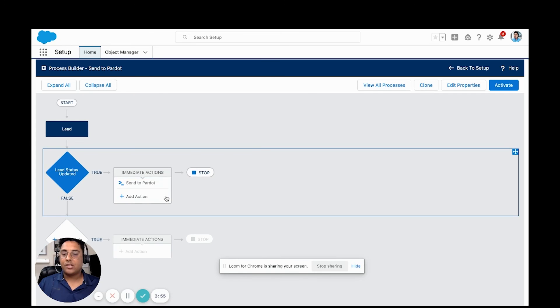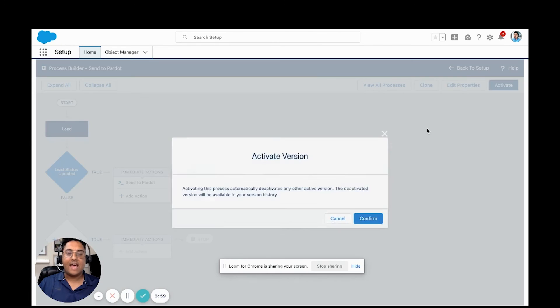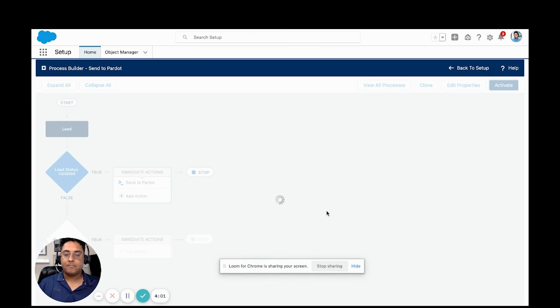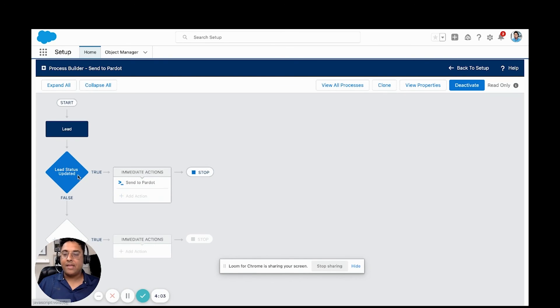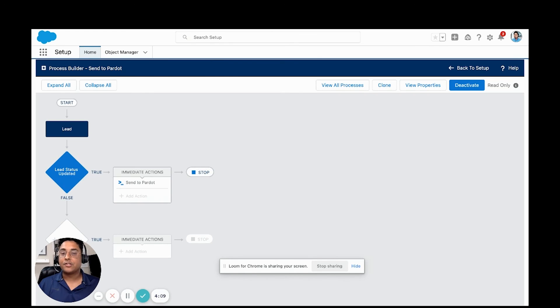Once we have this set up and we have it configured as we want, we're going to go ahead and activate it. And now, anytime that we update one of our leads with the status of qualified, it's going to send to that Pardot form handler. So on this end, inside of Pardot,